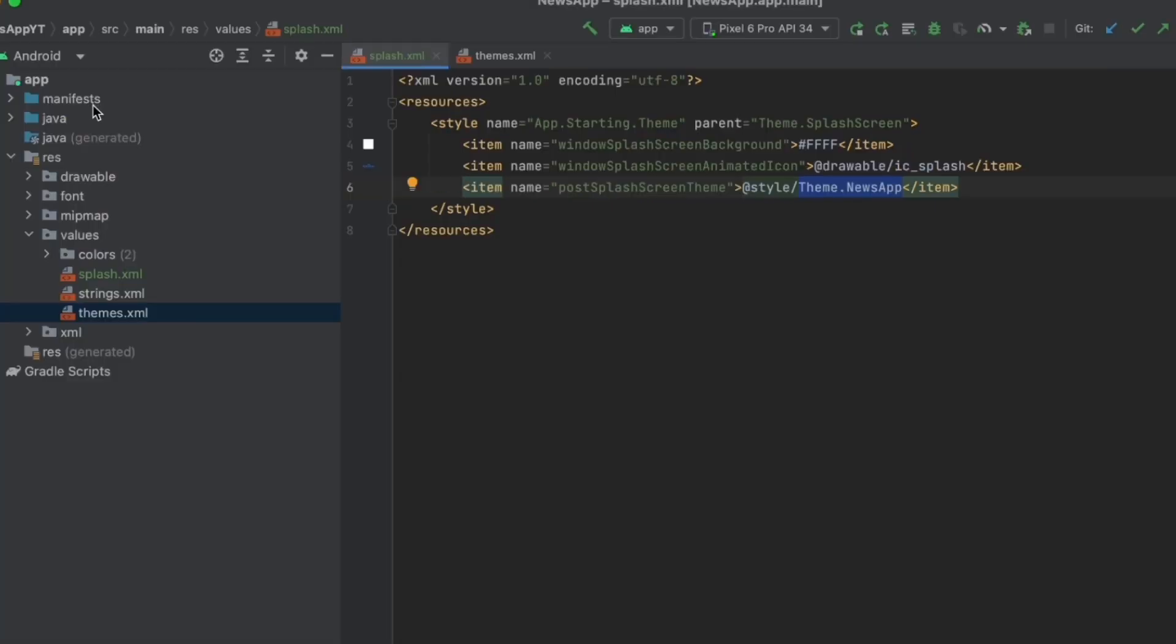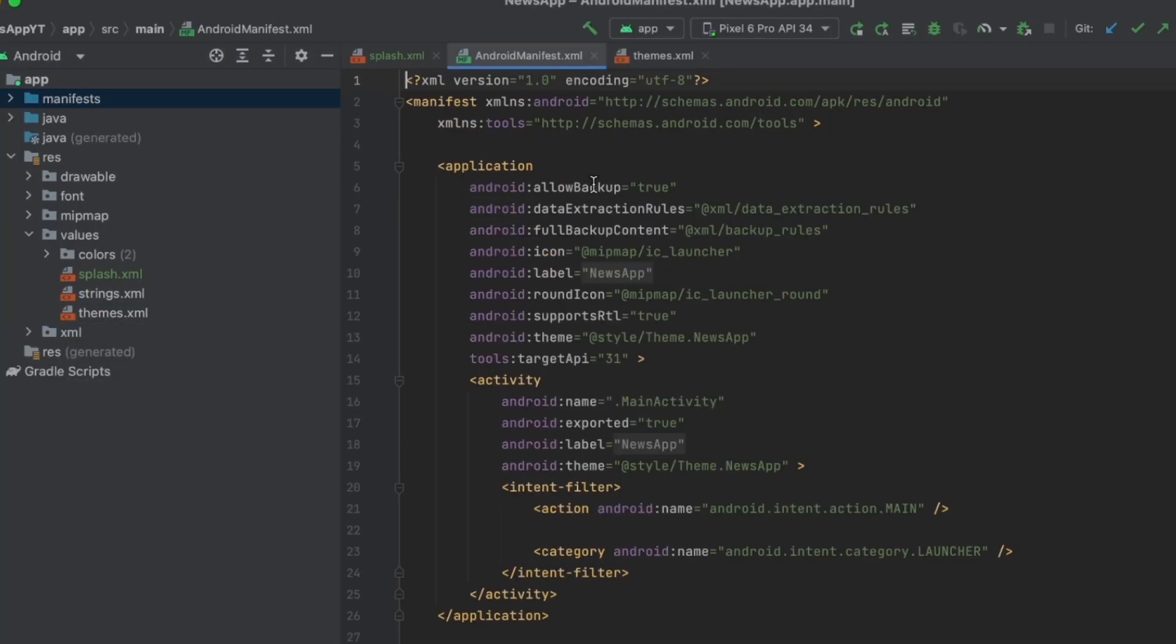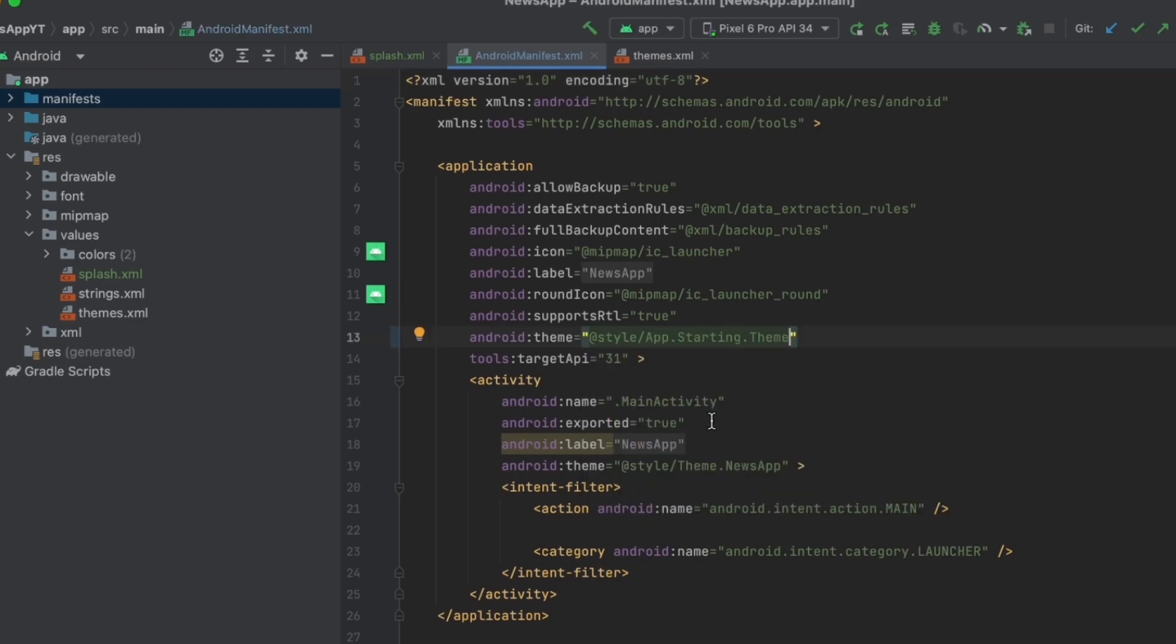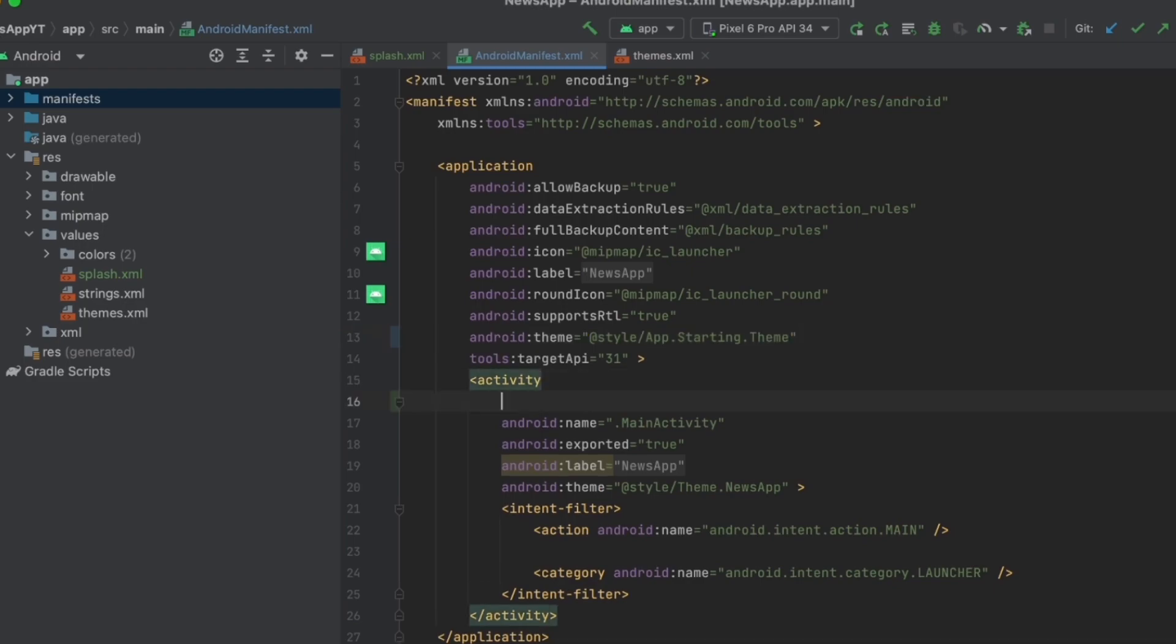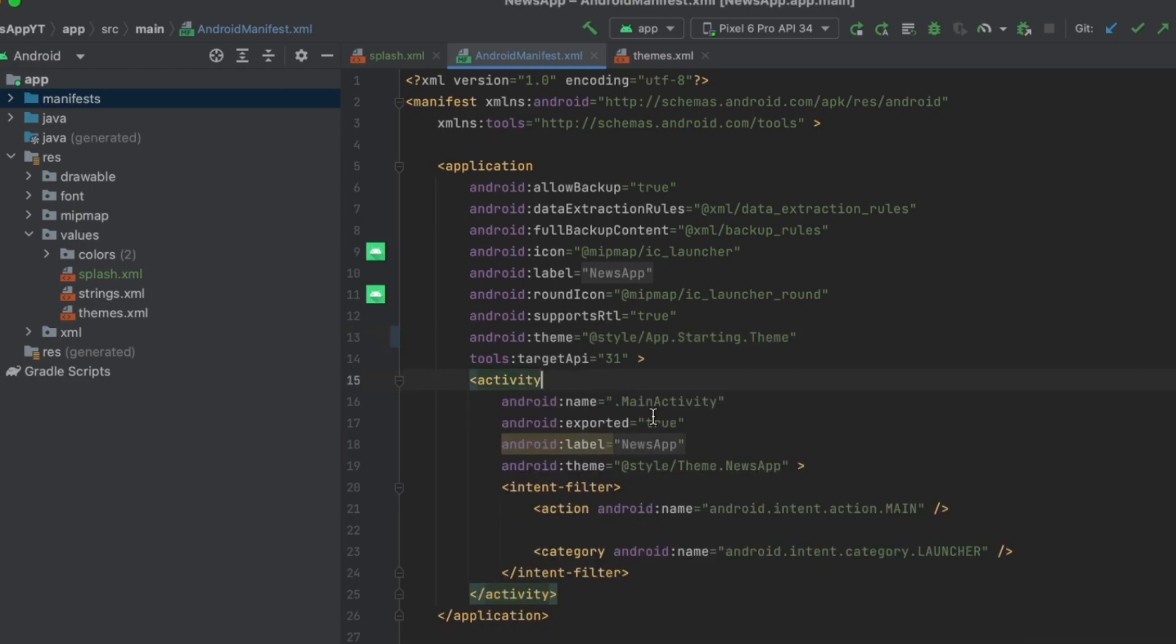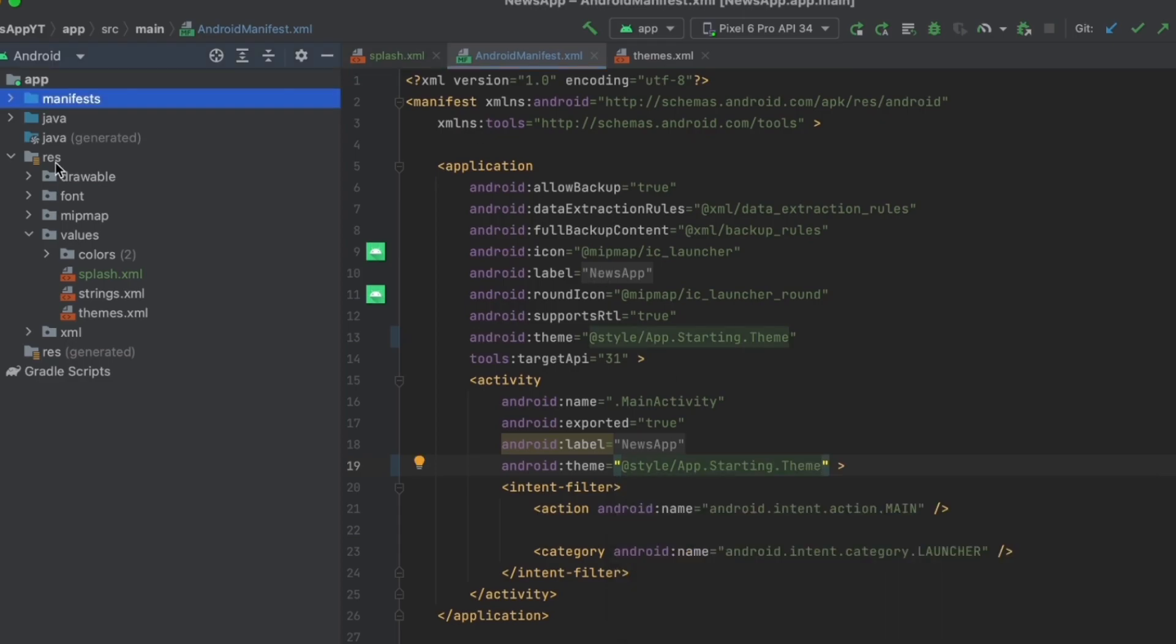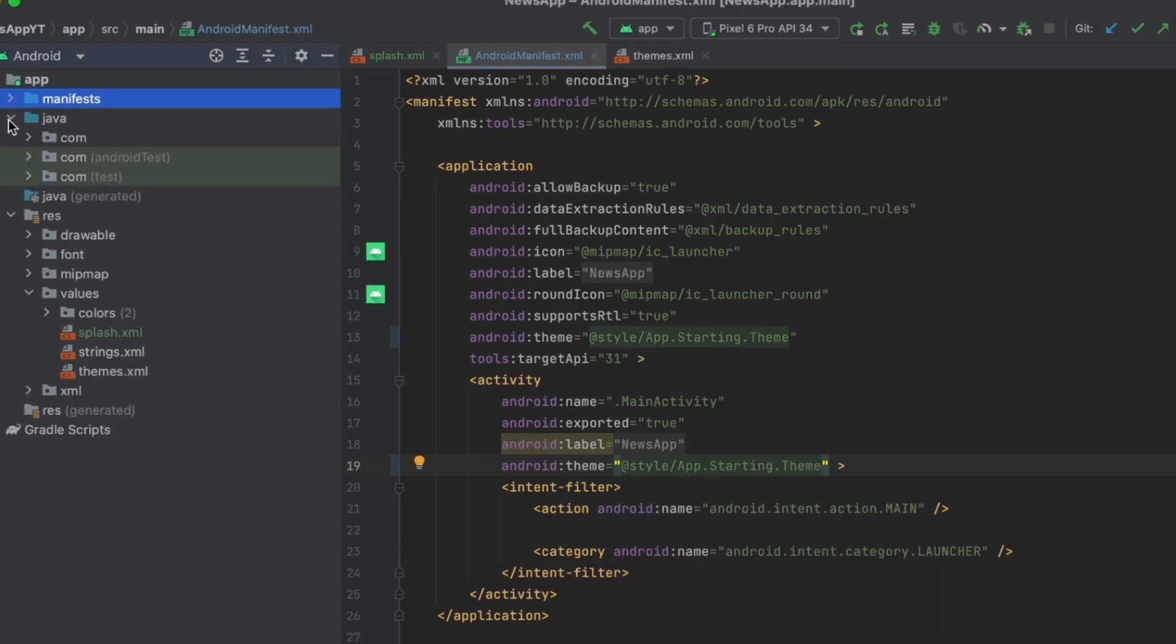Now to make this work, we want to go to the manifest file and add this theme. We want to change this one to the one that we just created, which is app starting theme. Same thing for our activity, so we want to change this theme to app starting theme.